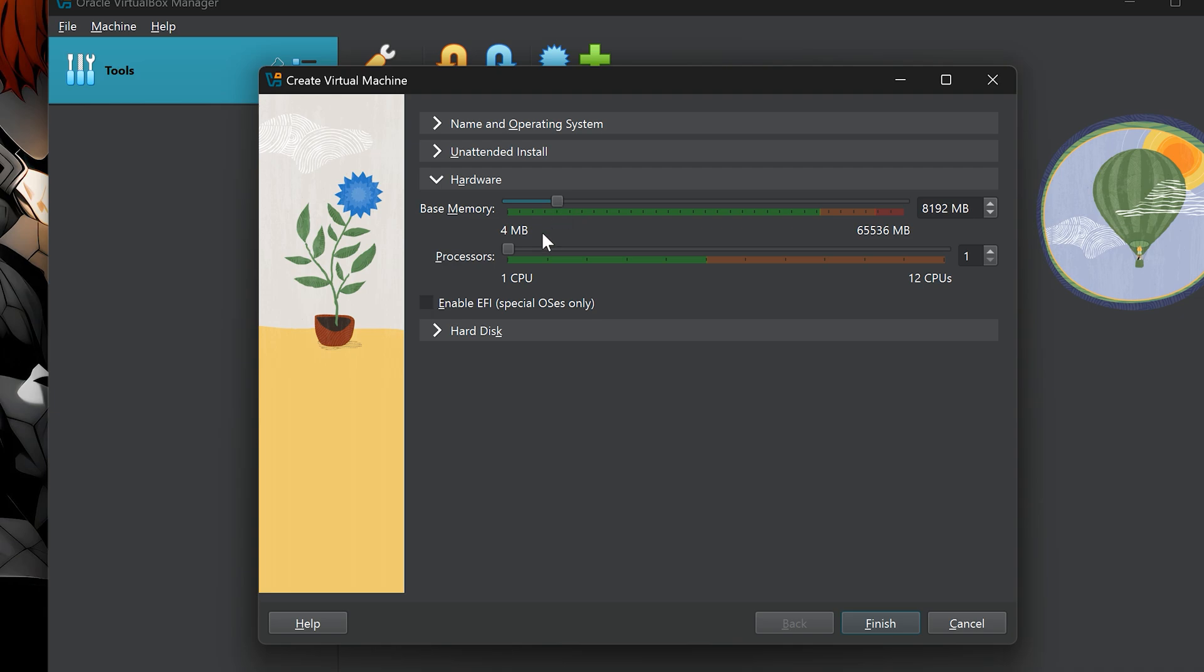Next is the CPU setting. Here, you choose how many processor cores you want to give Ubuntu. Again, I recommend assigning up to half of your available cores. For example, if your CPU has 6 cores and 12 threads, the safe zone is up to 6 CPUs in VirtualBox. I'll assign 4 CPUs, which is ideal for smooth performance.